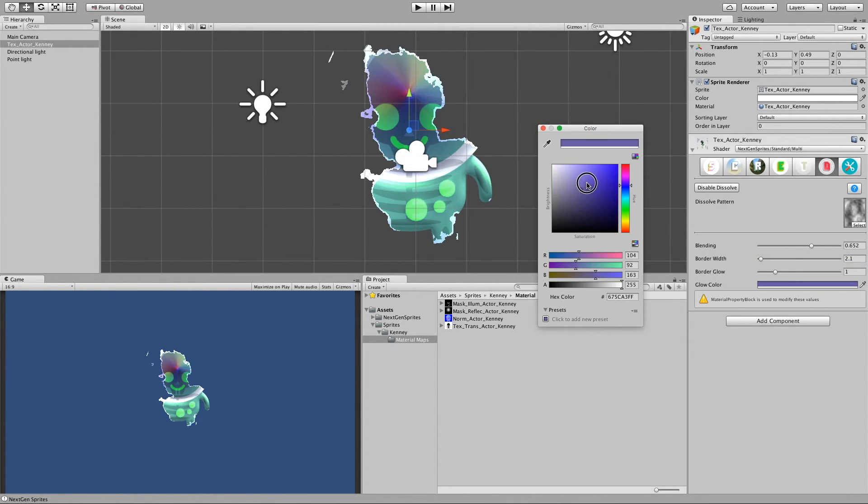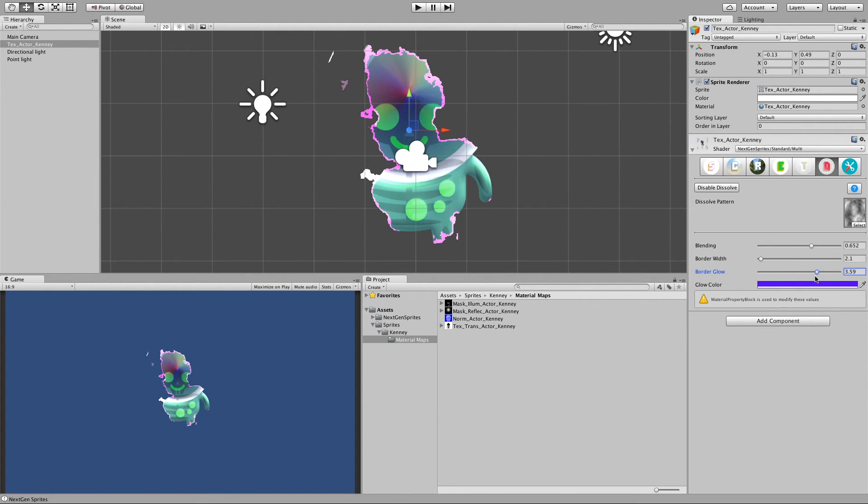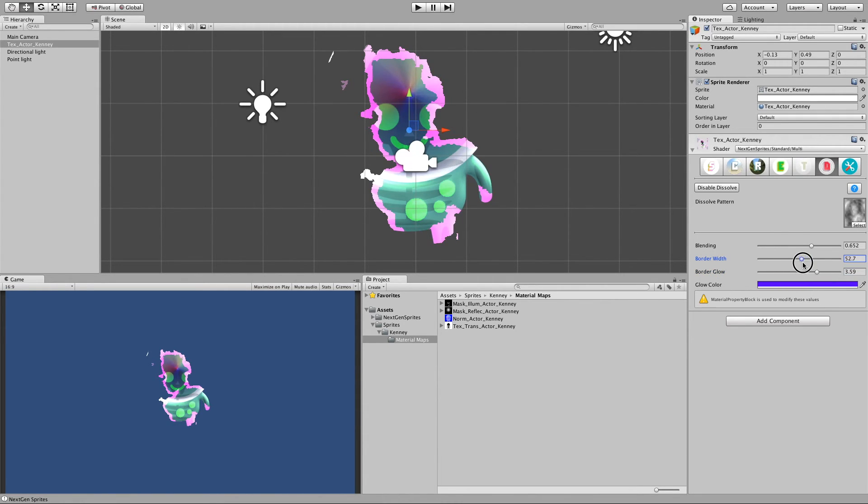Can make it for example blue or yellow. And the glow can be also ramped up beyond 1. So again if you have HDR and bloom on your camera, then it could begin to glow. And yeah that's basically it.